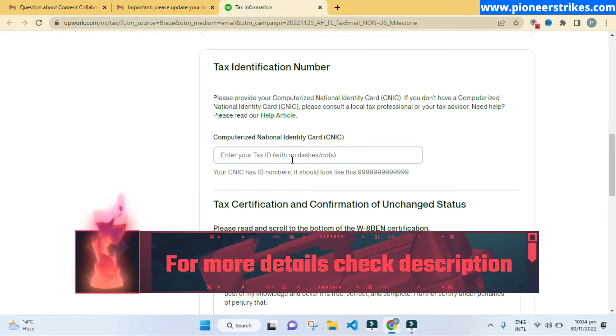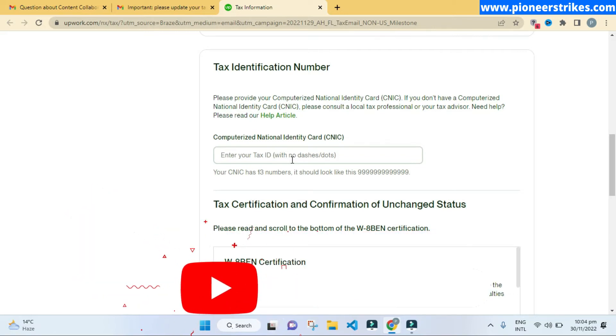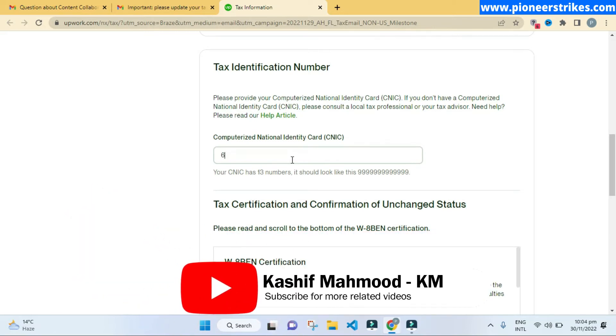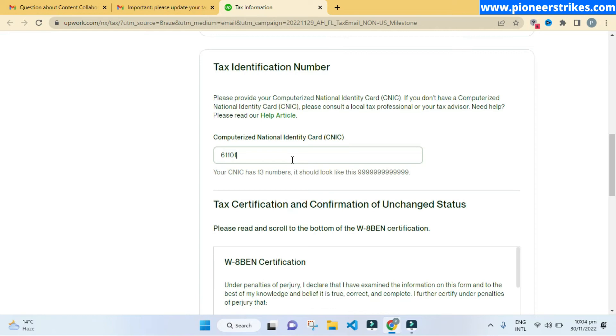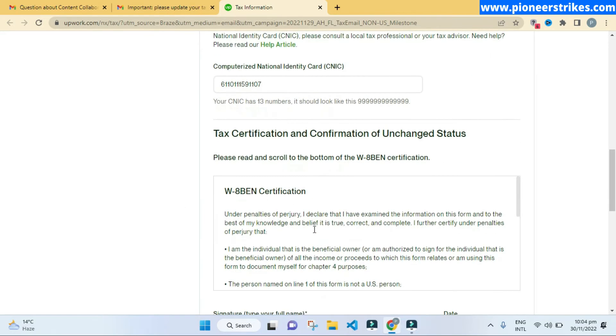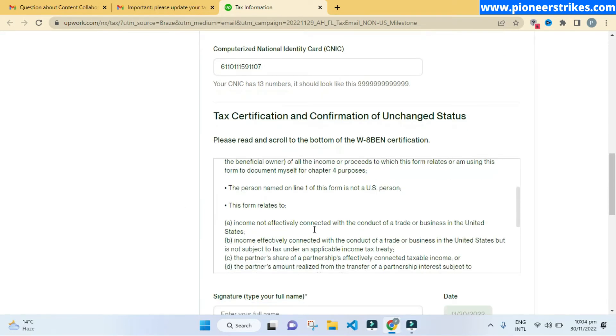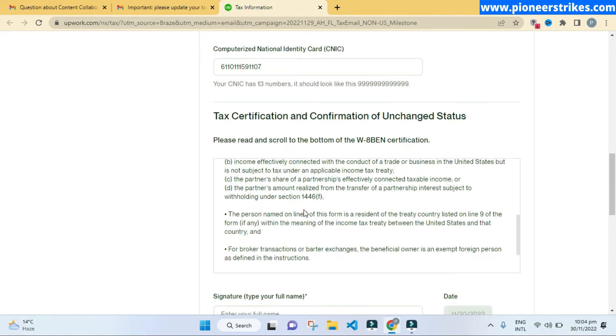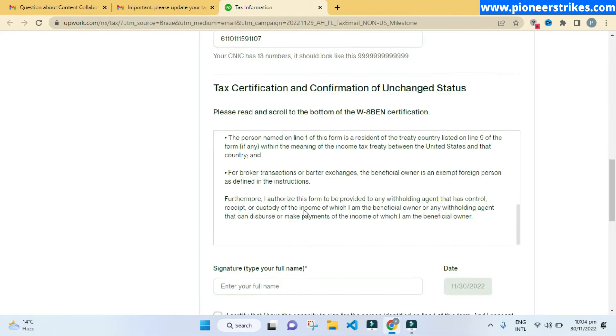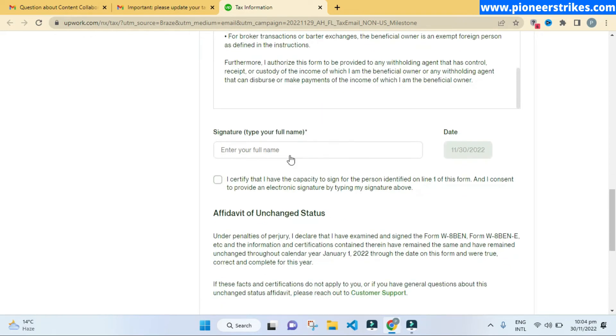I have entered mine, and then I can scroll down. Here you have to enter your name.